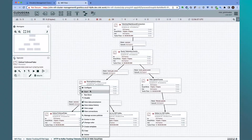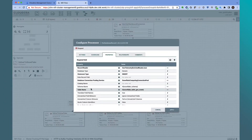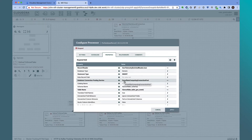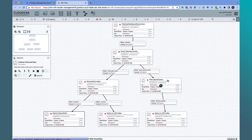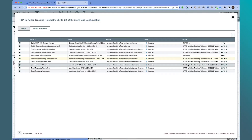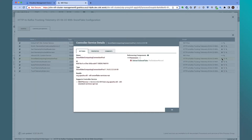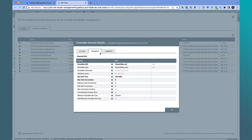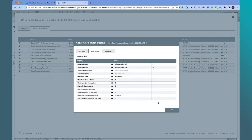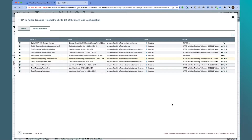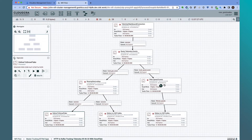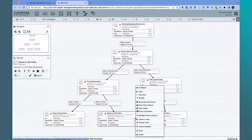Let's open up the configuration for the Snowflake PutDatabaseRecord processor. In the latest CDF Public Cloud release, we have introduced a new connection pooling controller service for Snowflake. You can see that the user ID and password to Snowflake are parameterized. The controller service will automatically download the Snowflake driver and optimize the connection pool to make it very easy to send data to Snowflake in an optimized way. The flow also sends data to CDP Kafka.